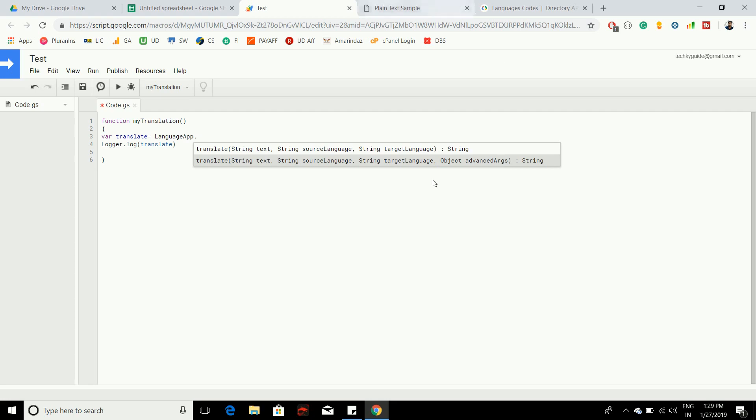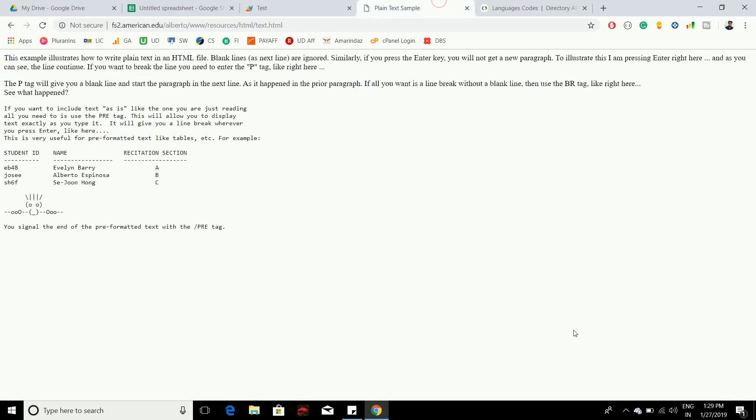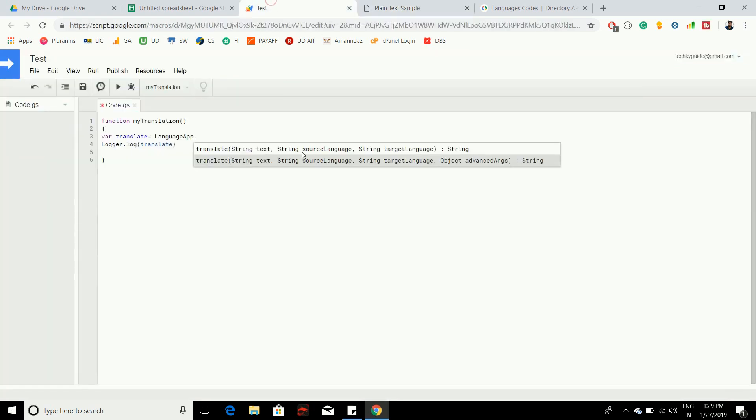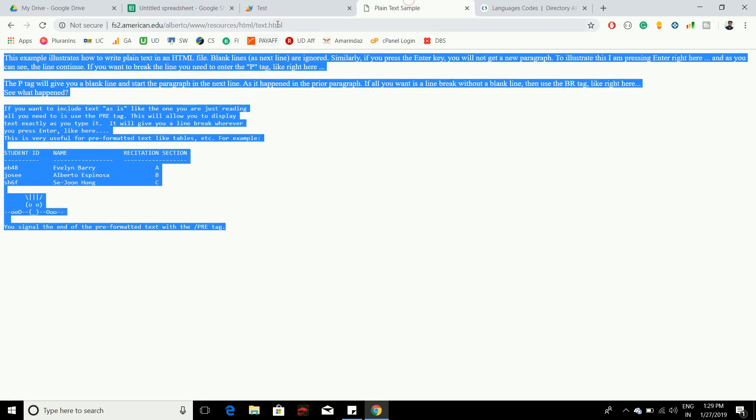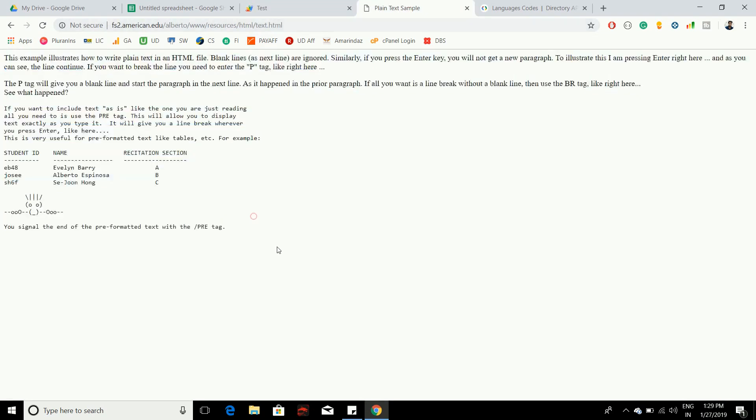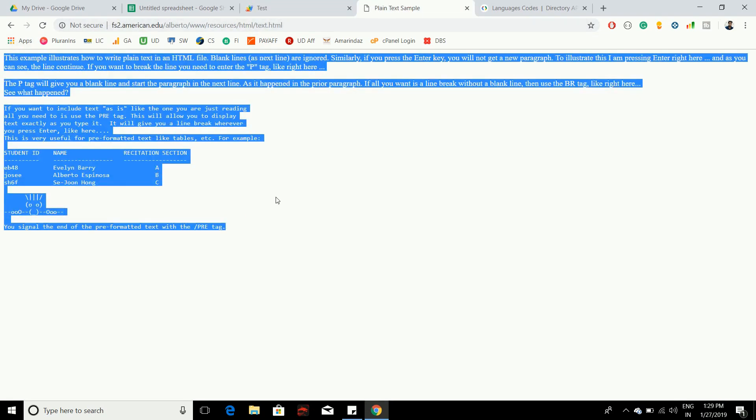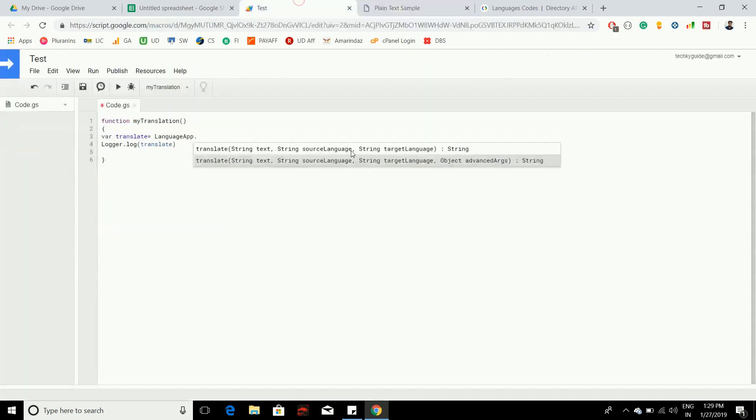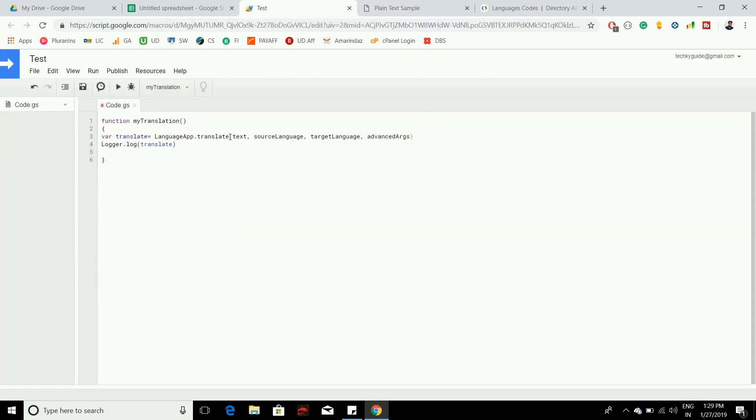Let's see how to convert an HTML web page that is available online to a different language. This is a link which is available online that I took for doing the translation.